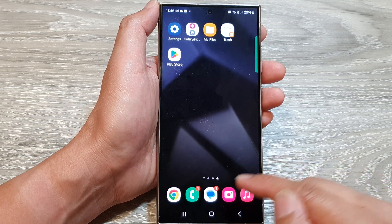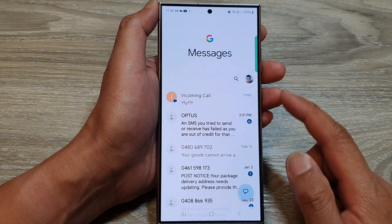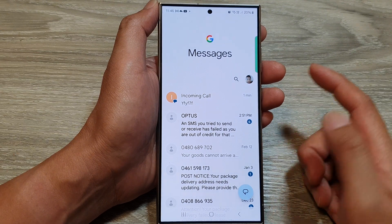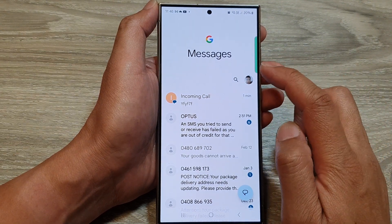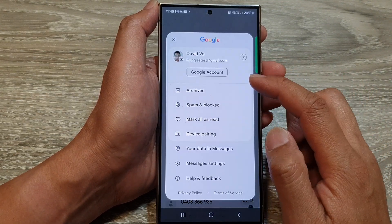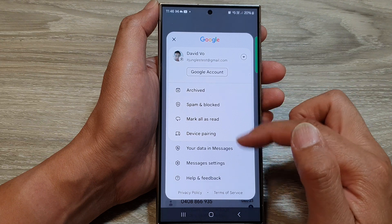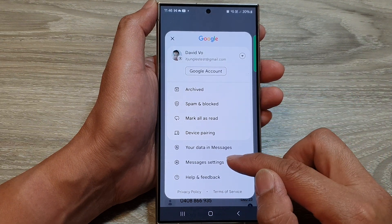Now from the home screen, open up the text messages app, then tap on the profile icon at the top. From the pop-up, tap on messages settings.